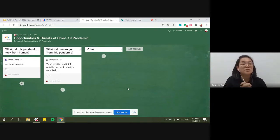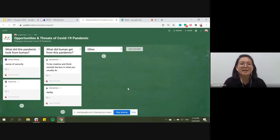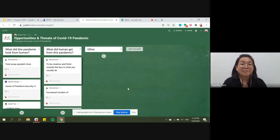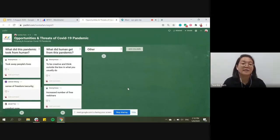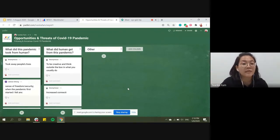One great opportunity all of us got from this pandemic is doing something we never thought would happen - online classes. I never imagined this would happen for all students; suddenly everything shifted from offline to online learning. This is something very interesting and cool that we all learned throughout this pandemic.